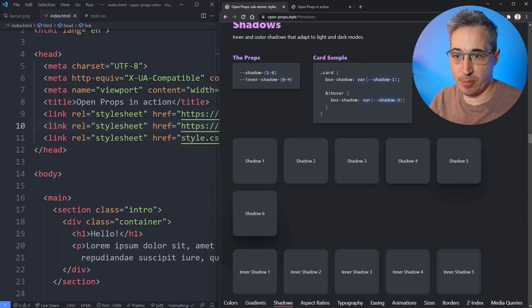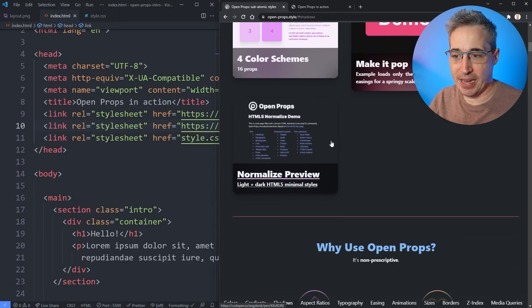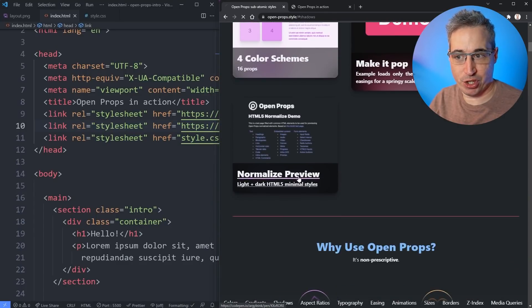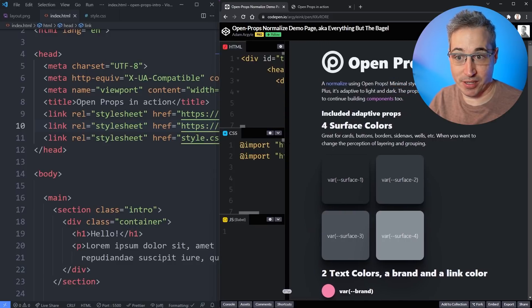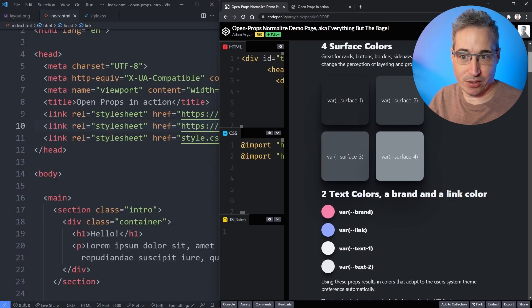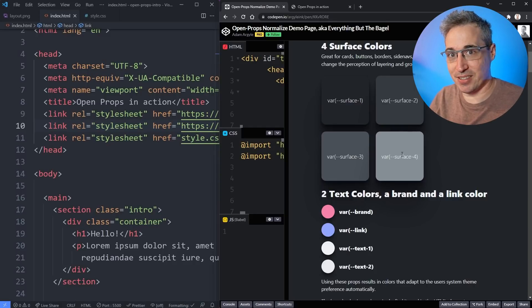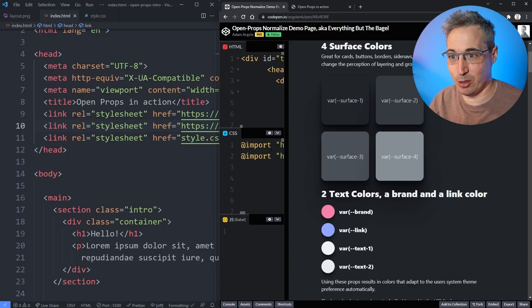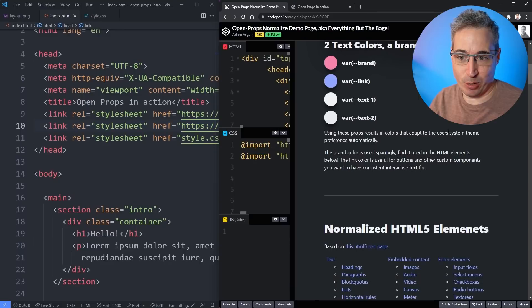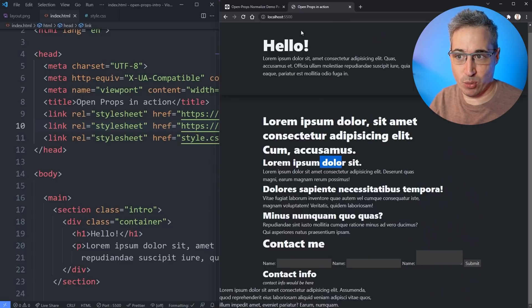If you go over to the documentation and scroll down to the 'Built with Open Props' section, there's a normalize preview which shows the documentation for normalize and some of the different things we get with it — including new custom properties that come in. I also want to talk a little bit about customizing things, because you might want to use the normalize since it lets you start faster, but it might not be exactly what you want. We'll look at how we can customize things as well.